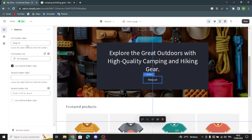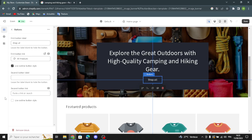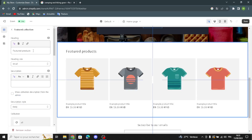Now let's move on to the Buttons section. Here you can change the first button label and add the first button link. You can also use the outline button style. If you added a second image, you can add a second button label and second button link, and use an outline button style for that as well.